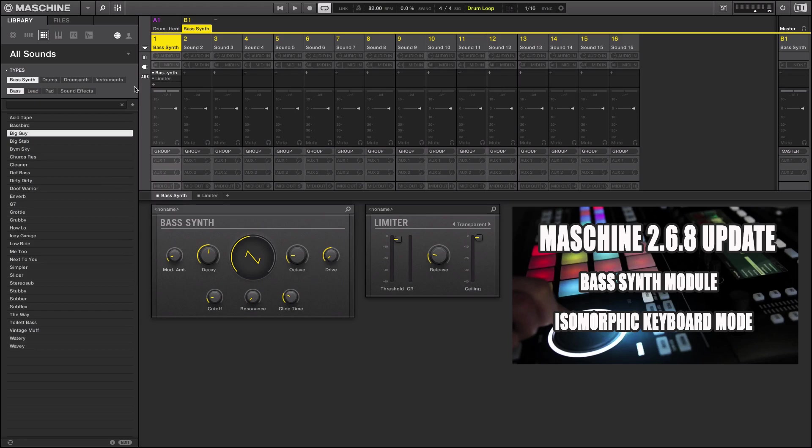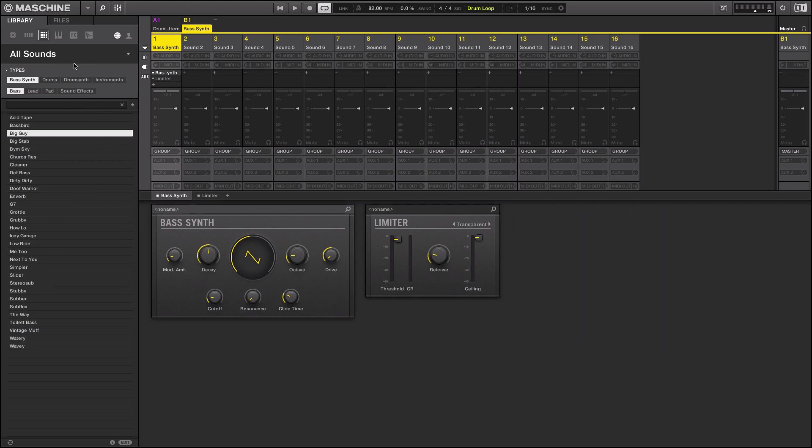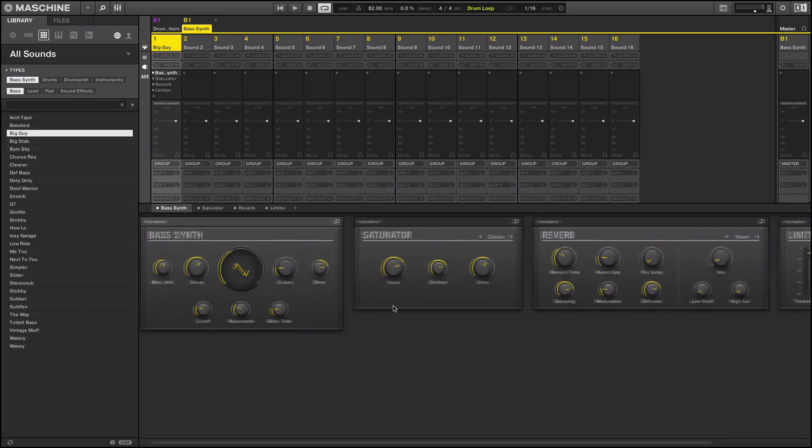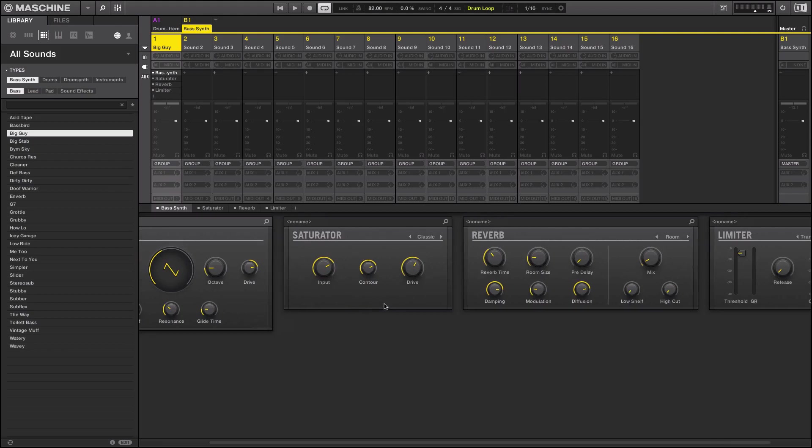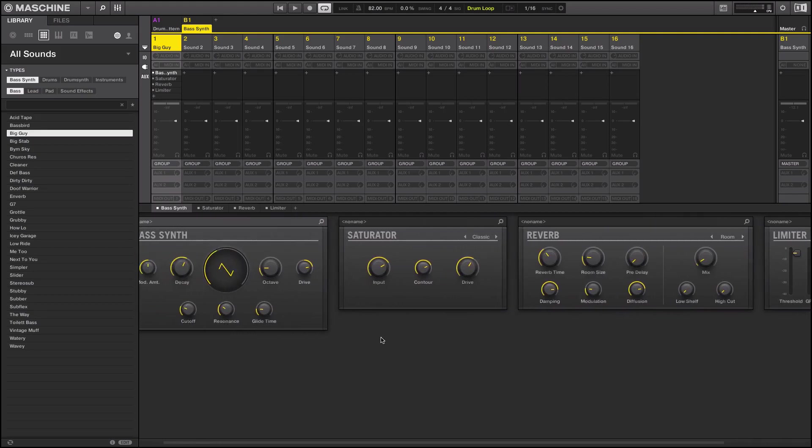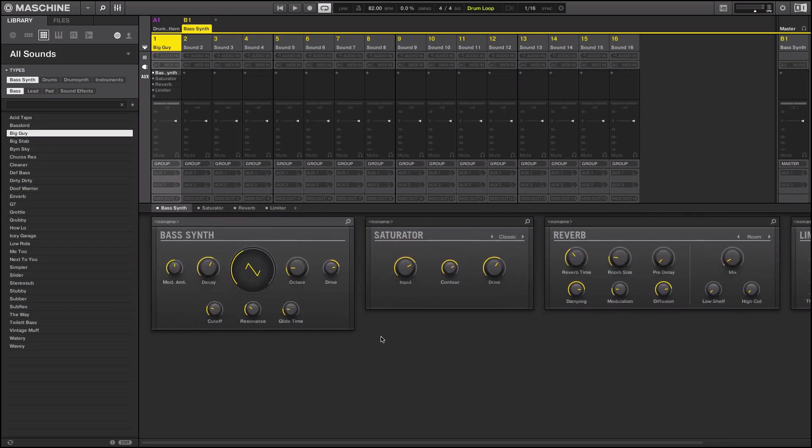I'll tell you what, before we end the video let's go ahead and take a listen to some of the sound presets that they have in here that are already set up for you guys. Now I just clicked on Big Guy and you can see right here, one of the cool things about it is they have a lot of the effects already done for you, so it makes life really easy.